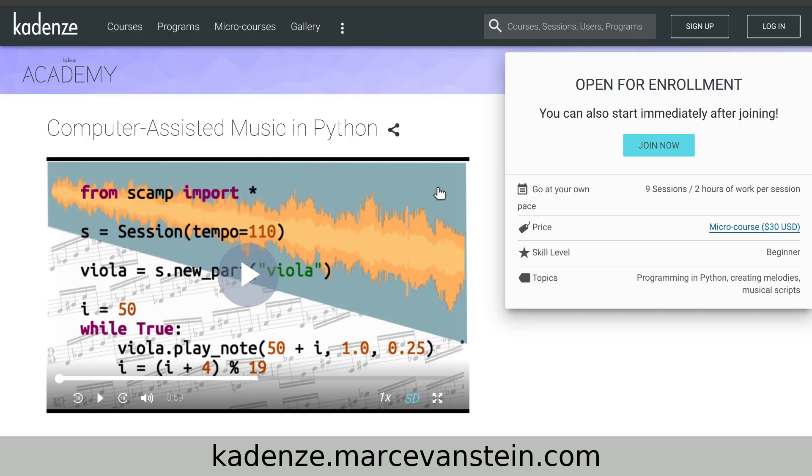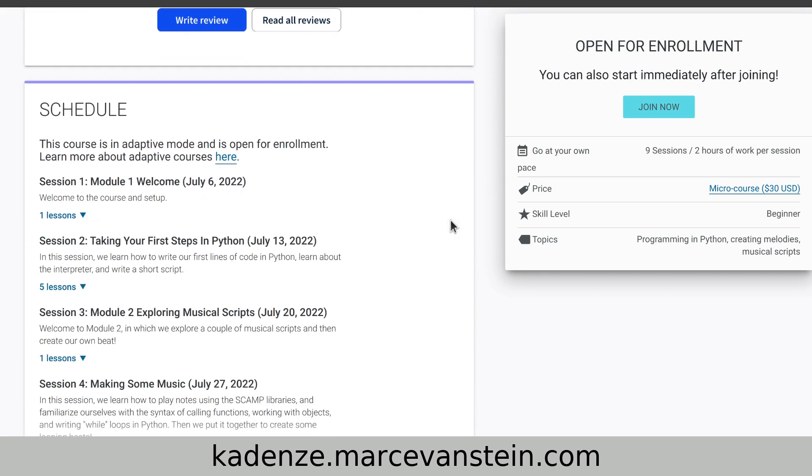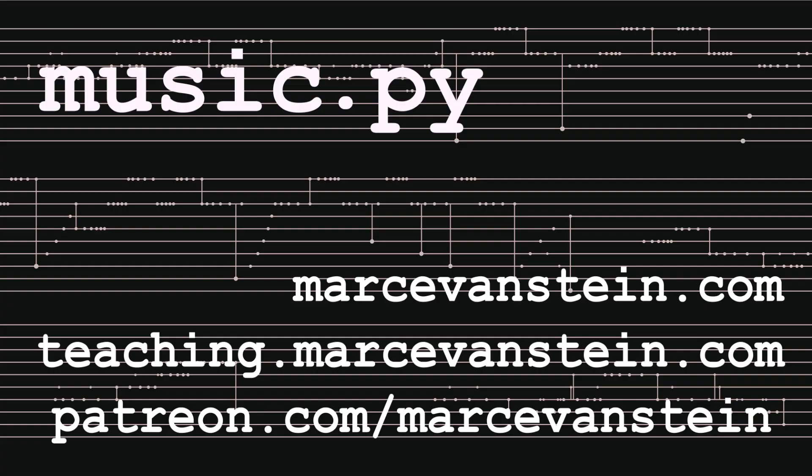If you want to try any of this for yourself, as always I'll put links to the code in the description. And if you're looking for a fun and interesting way to learn to code in Python and make music while doing it, check out my course on cadenze.com. Finally, if you haven't already, please like, subscribe, or do a little happy dance.